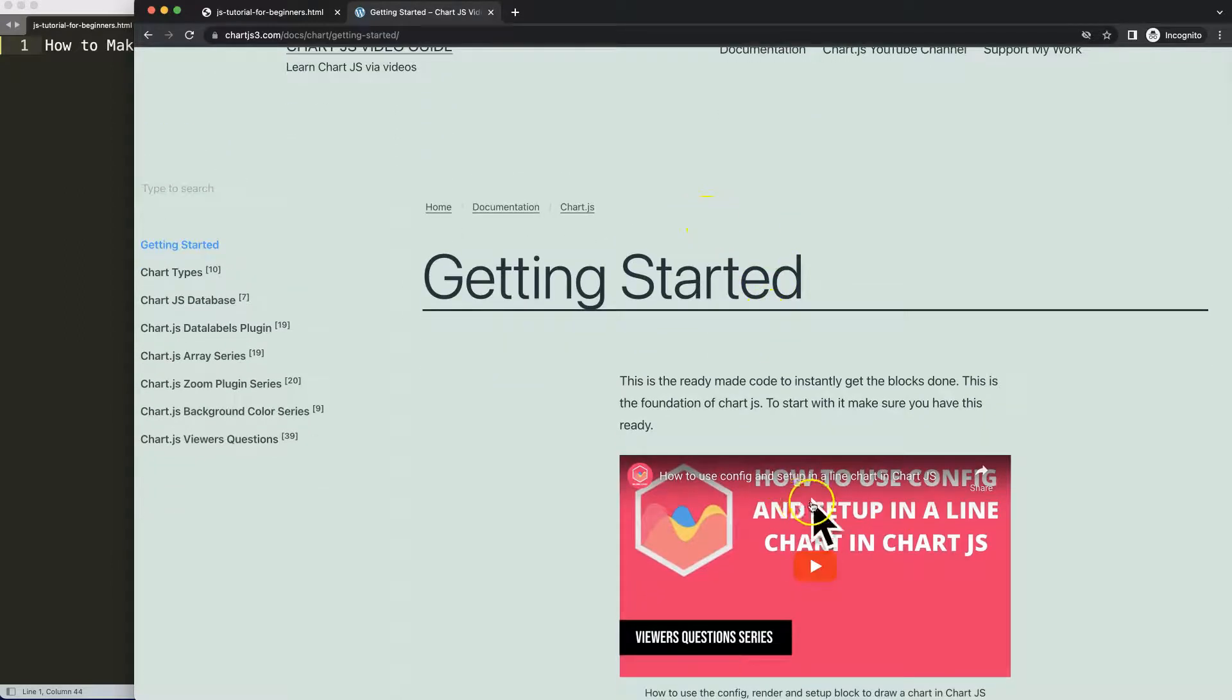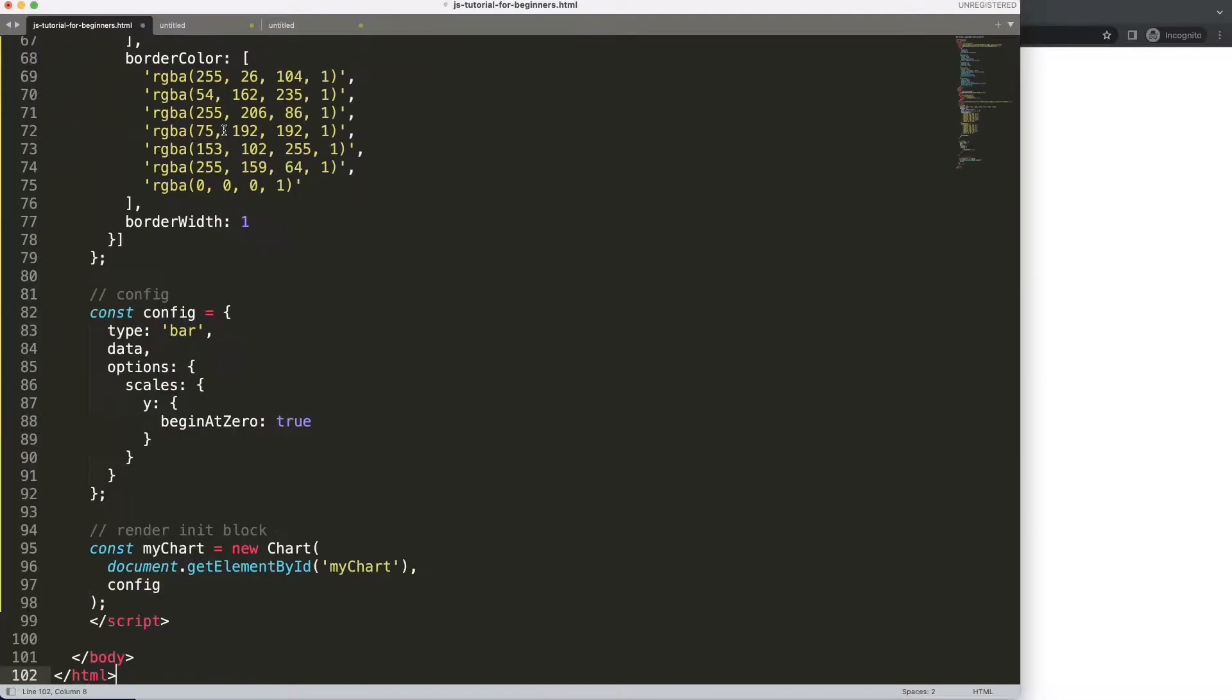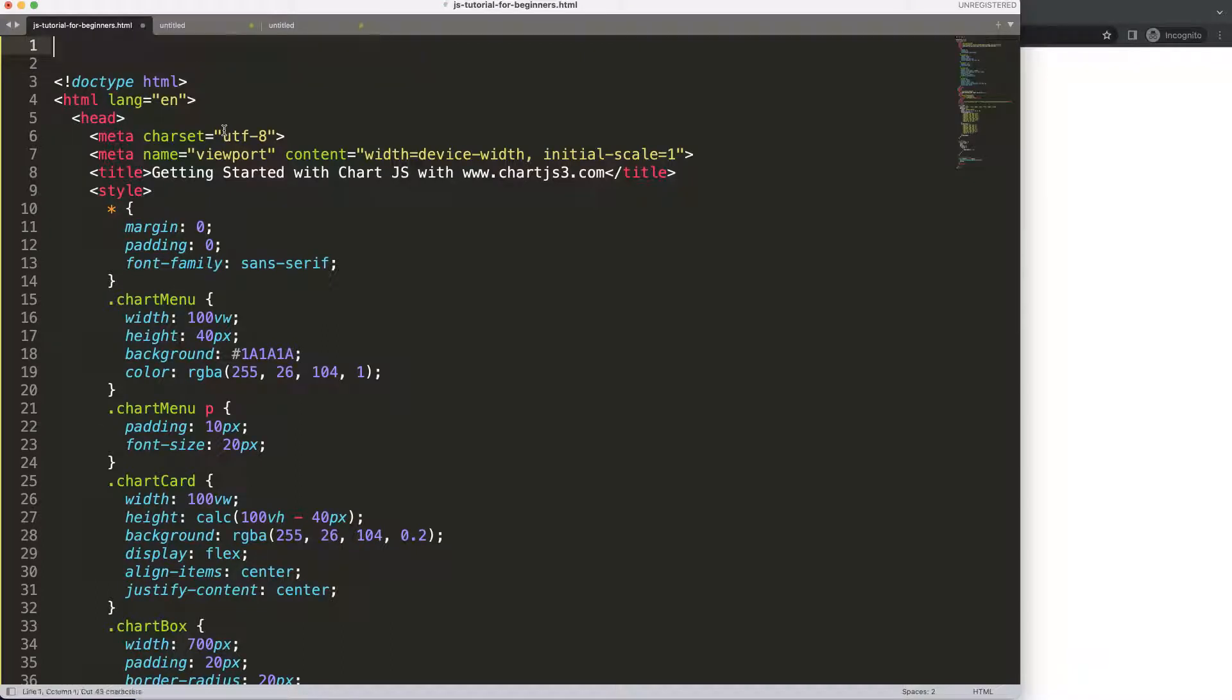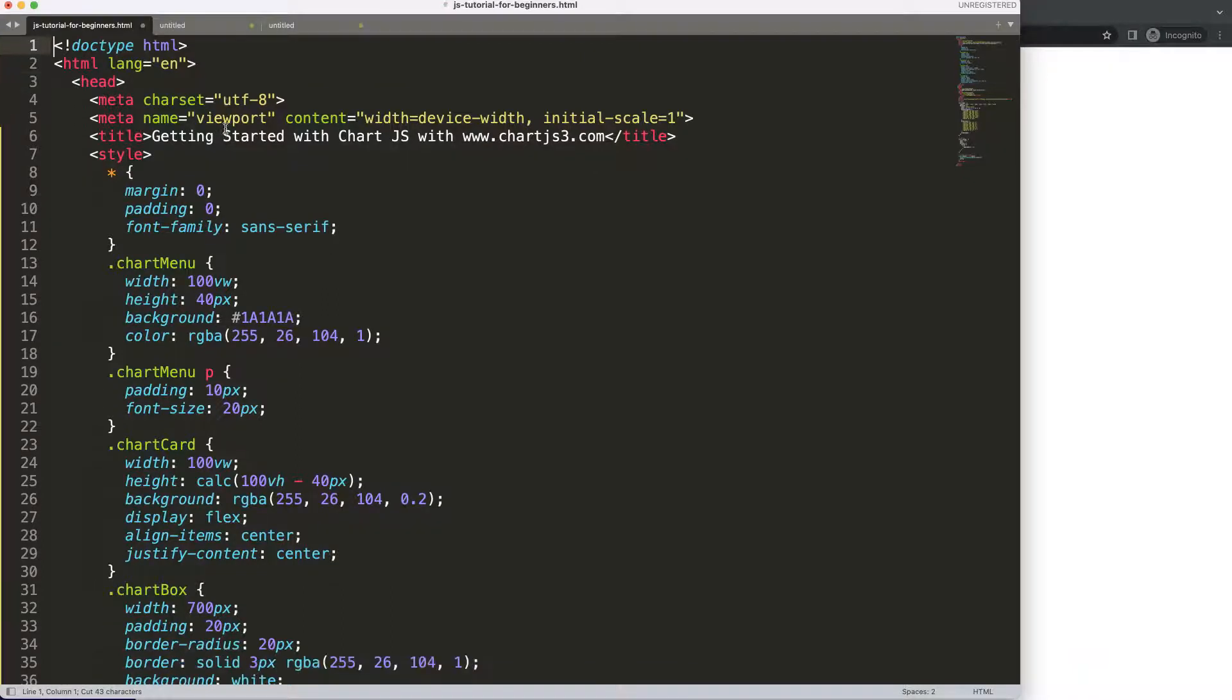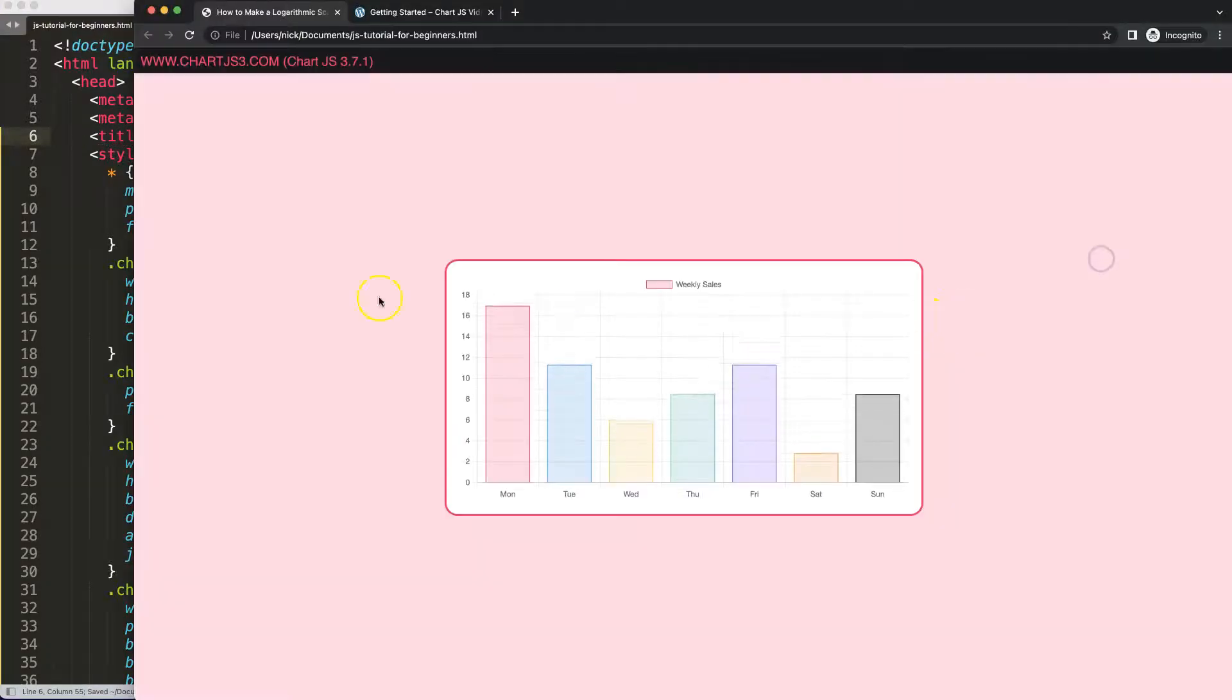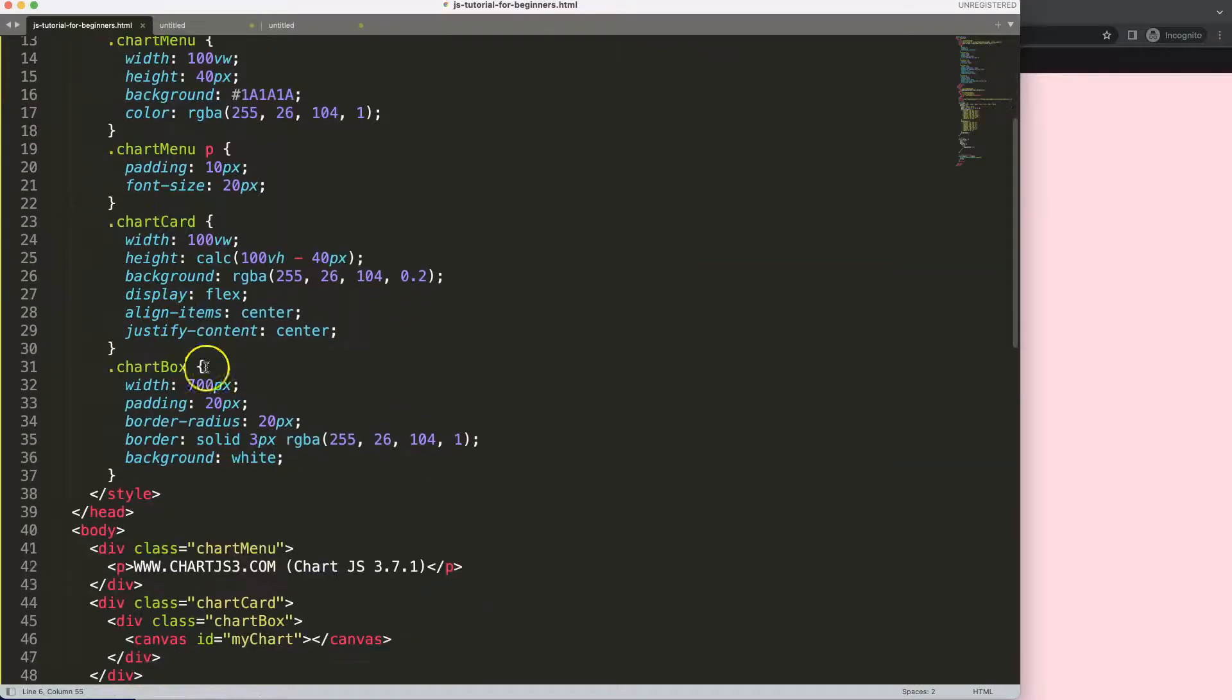I'm going to just paste that in there. Once I did that, I'll just cut this out and put that in here. Save this, refresh, there we are. So now we have a bar chart here.